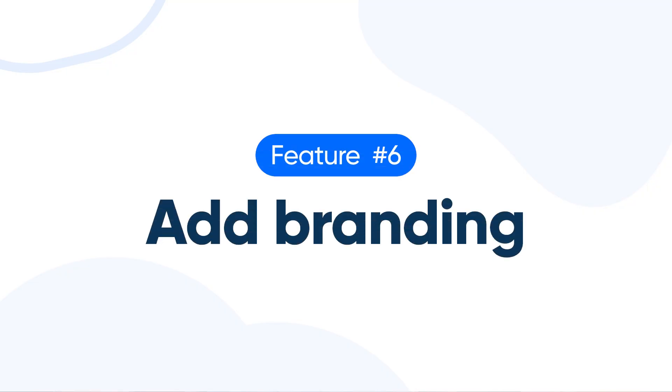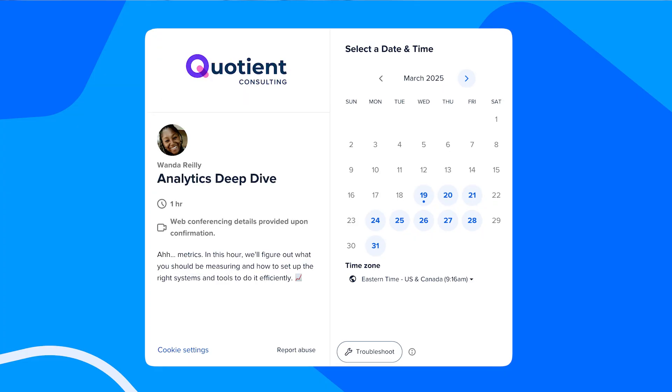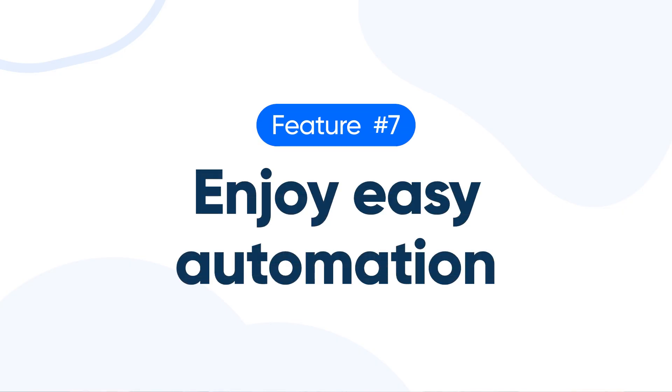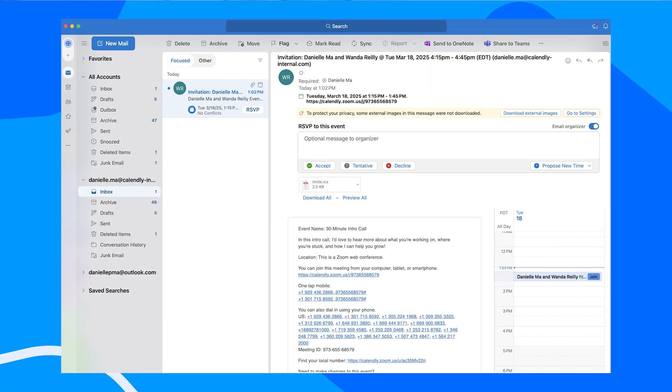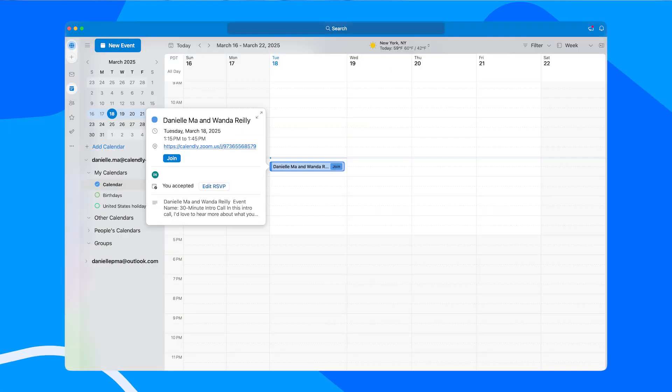Number six: add branding. With the free plan, you can customize your booking link and add branding to your booking page. Much better. Number seven: enjoy some automation. All your basic event notifications are automated, so you and your invitee will both get emails about new meetings booked and cancellations.